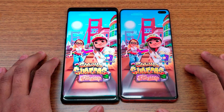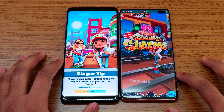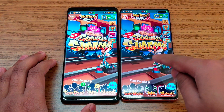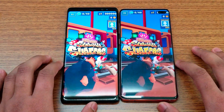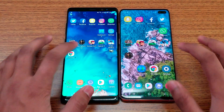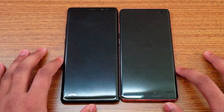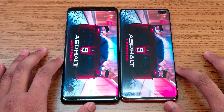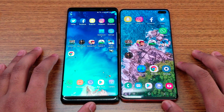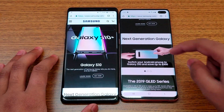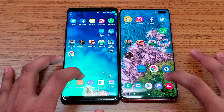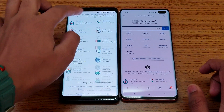Subway Surfer — I'm tapping at the same time but there's still a delay on the Note 8. The S10 Plus loads faster. The floor looks a bit more brownish on one side. Display-wise, they're really close on both. Moving on to Asphalt 9 — still delayed on the Note 8, but the resolution looks really awesome on both. For Chrome, opening the Samsung website, the S10 Plus loads the page faster. Same for the browser with Wikipedia — S10 Plus loads faster.